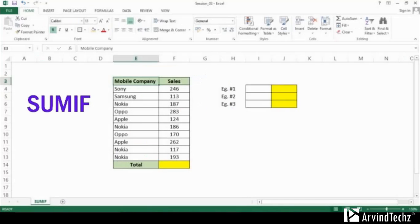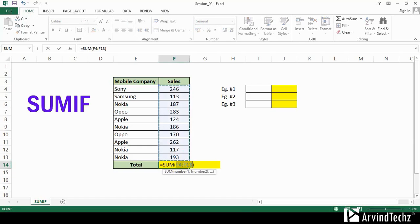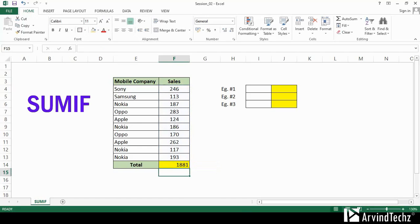The next function we are going to see is SUMIF. It is used to add the specified cells based on single or multiple supplied criteria. SUMIF function is based on three parameters: range, criteria, and the sum range. On the screen, you can see the data of mobile companies like Apple, Nokia, Samsung, etc., and their sales. As we already learned, we can calculate the sum dynamically by pressing Alt plus equal to.